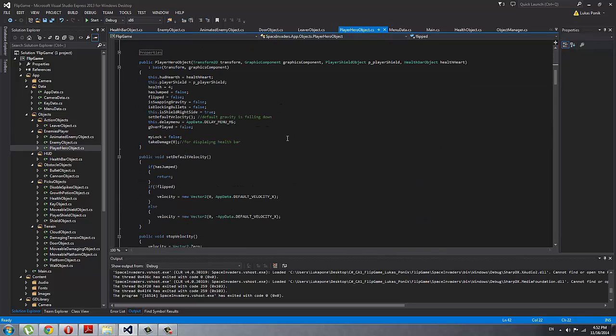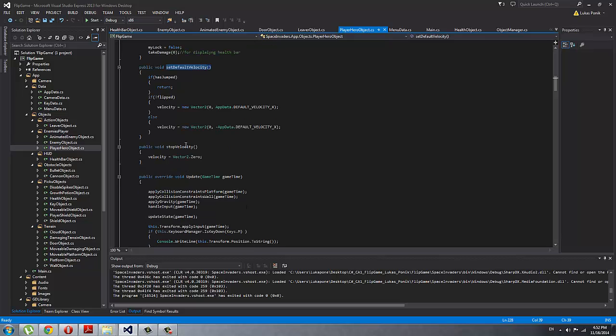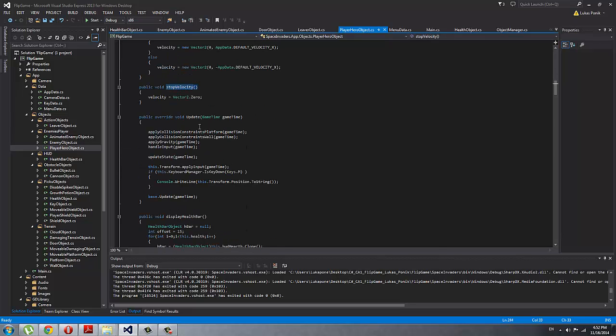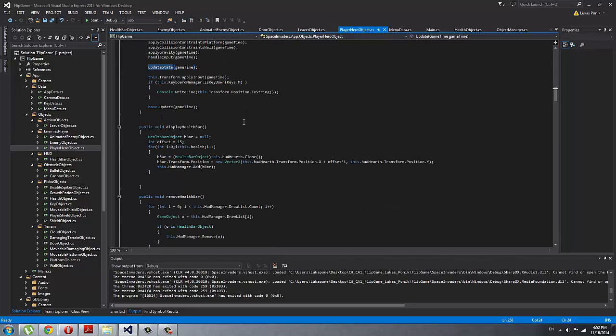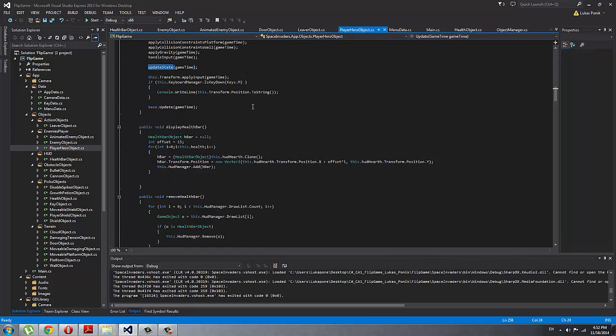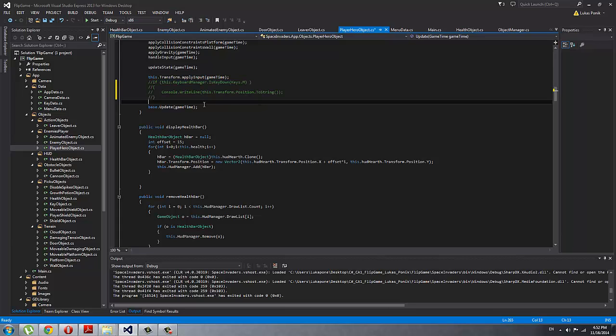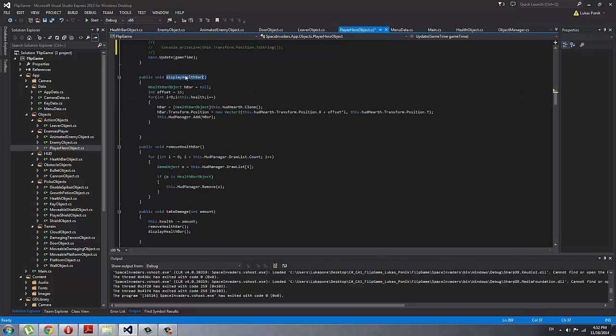There is the constructor, set default velocity, just a function that I'm using, stop velocity, update is called every time and then applying collision, applying gravity, handle input, update the state that is if he dies, and then this is just a printout that I needed for a player if I wanted to know what is his position. Doesn't need to be there, and then update the base.